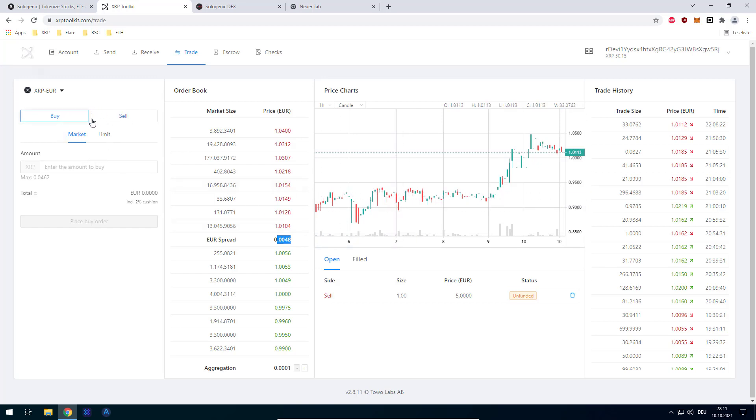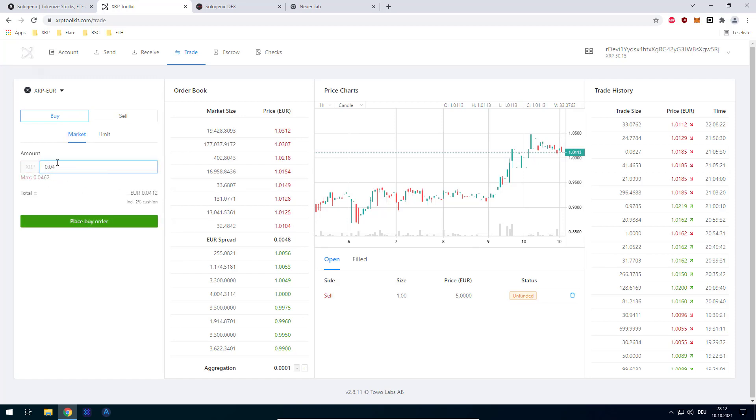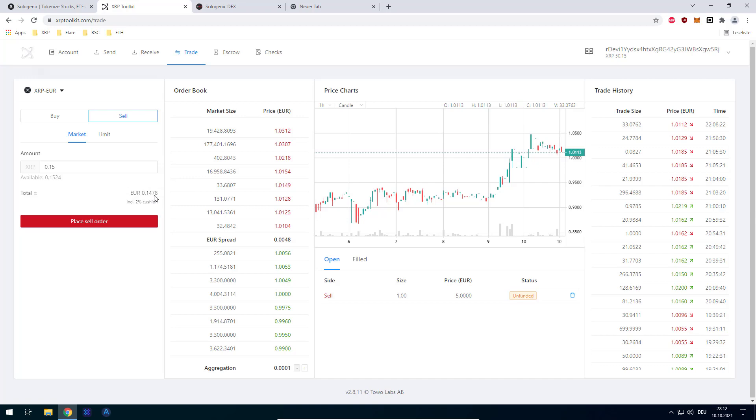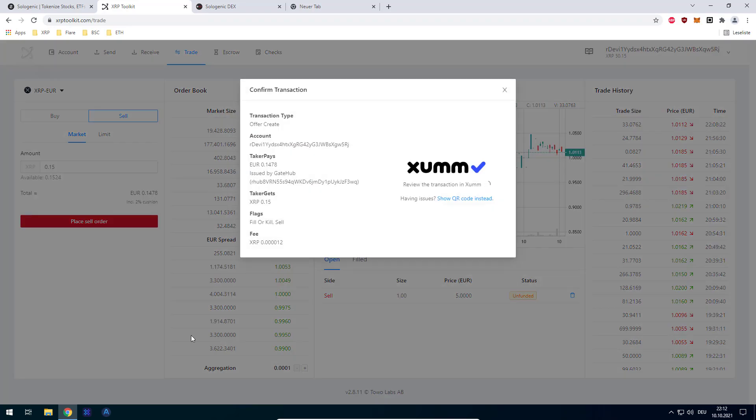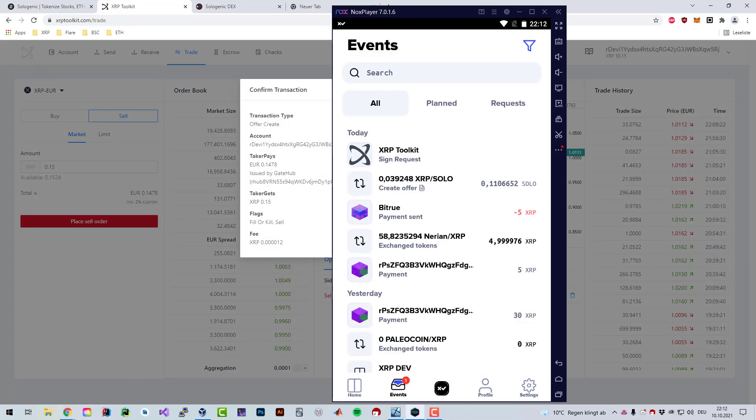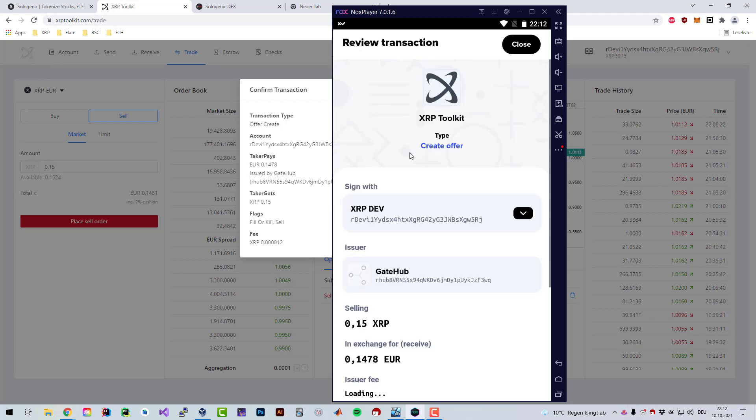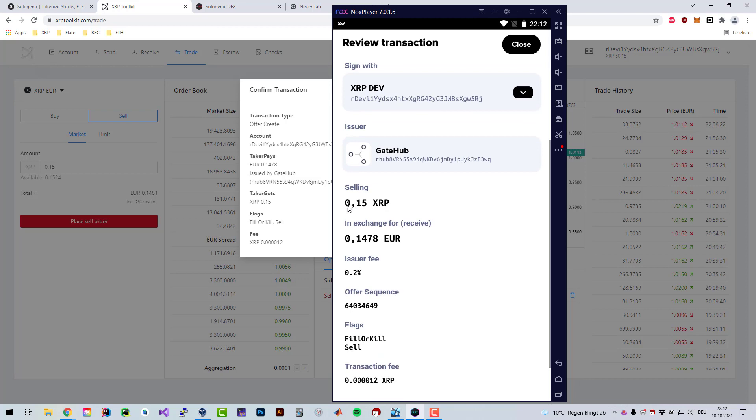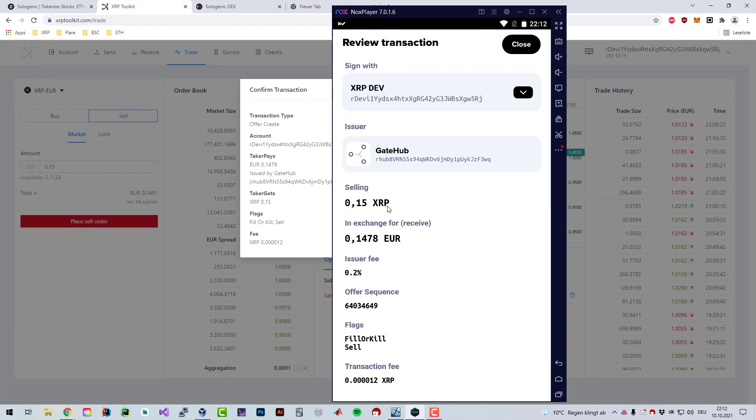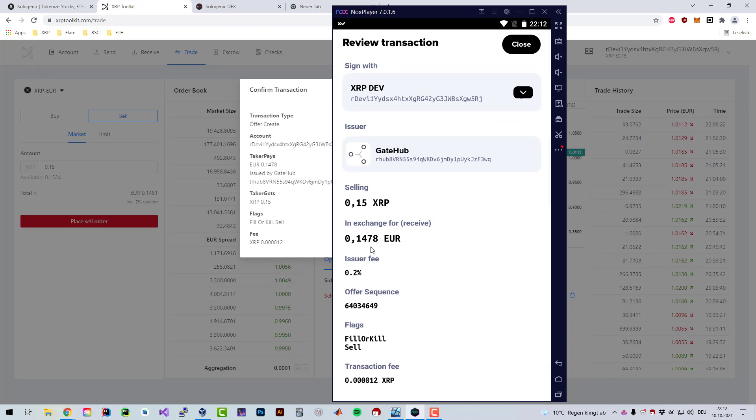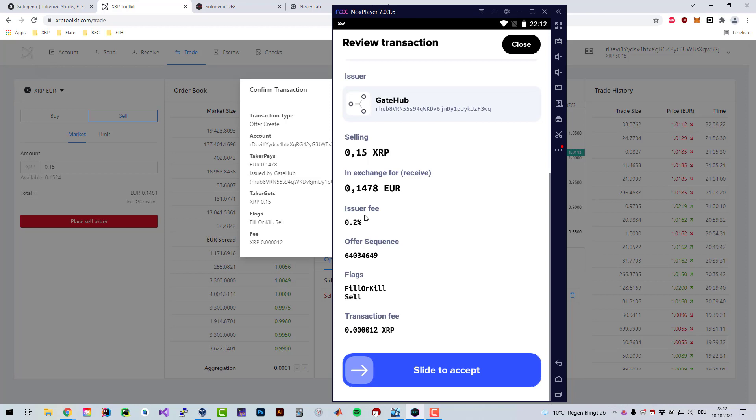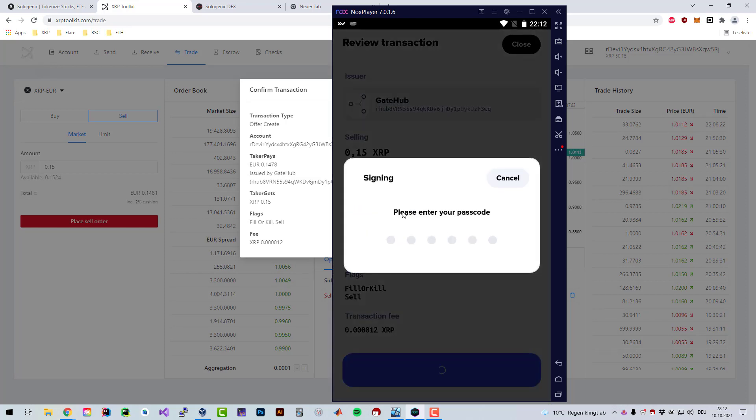So generally speaking, you can just do market orders. I could for example buy 0.04 XRP and pay with euro, or I could sell some XRP in order to get euros. So I could sell 0.15 XRP and I would get 0.1478 euros. Then I can again have to sign the order, offer amend. And I just click on sign request. I can see here I am right now selling 0.15 XRP. I would get 0.1478 euros. And the issue fee is 0.2%. Then I just sign that.